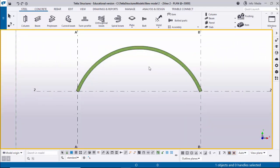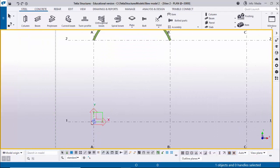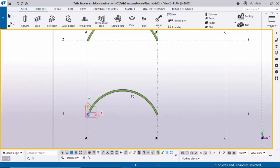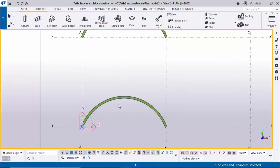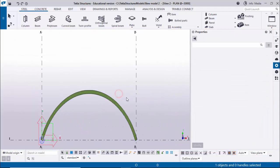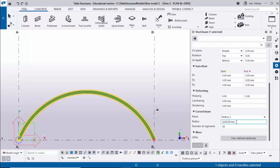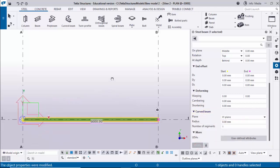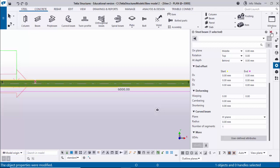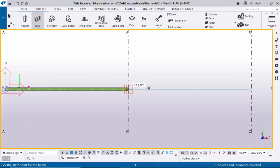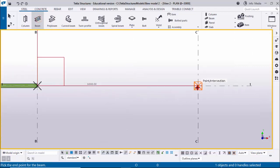Once you've created the curved beam, if you want to create a straight beam, select this beam and pick the first point and second point. You won't get a straight beam because the property will carry over from the curved beam. We need to change it - double-click on it, scroll down, and enter radius 0, then click Modify. You will get a straight beam.